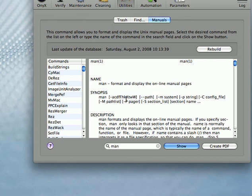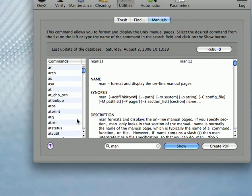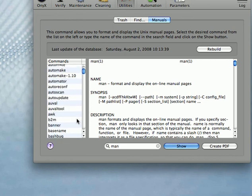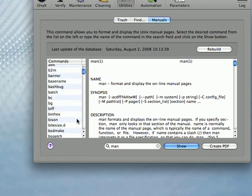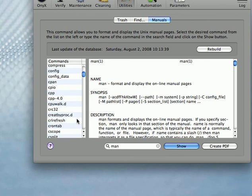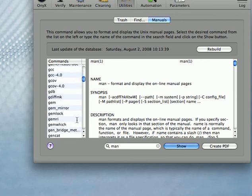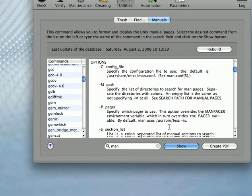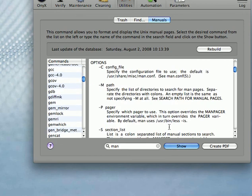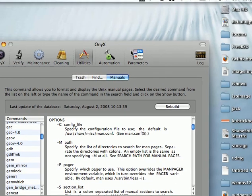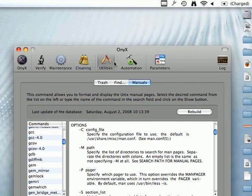So here you can build a list of all the different manuals that you can have as you can see for them. You can create PDFs out of them. So it is really quite advanced.